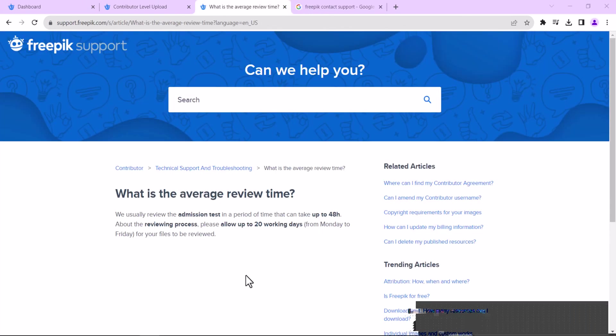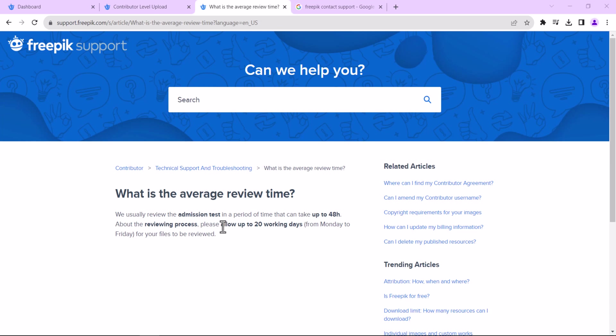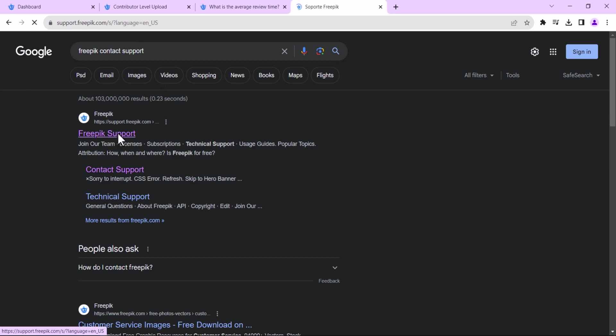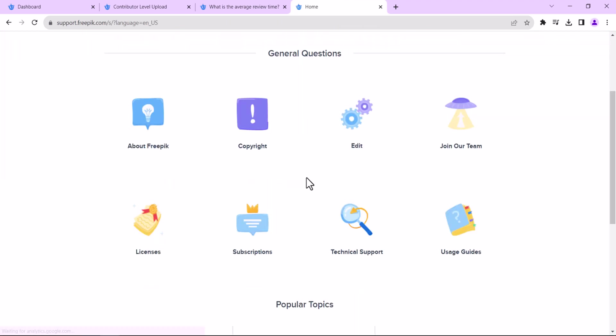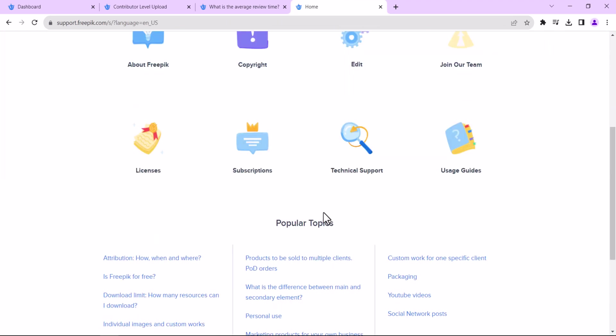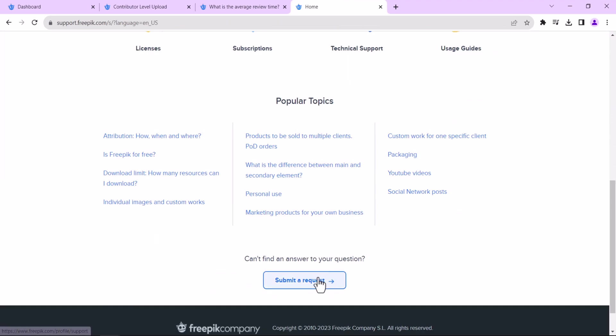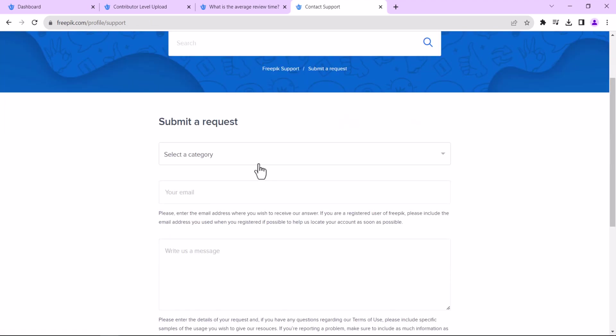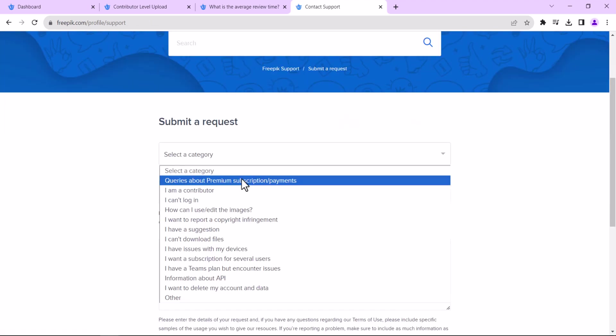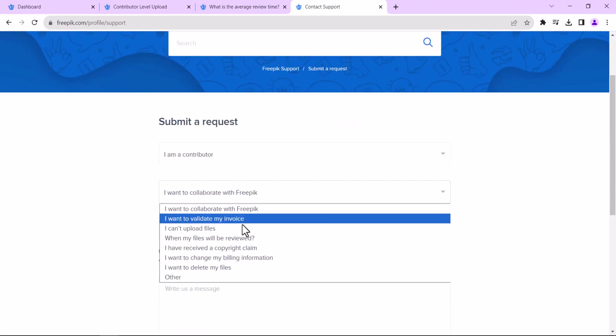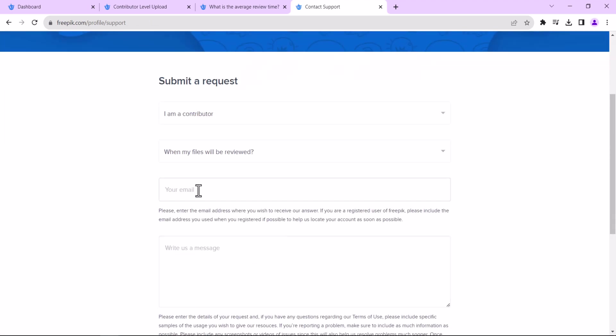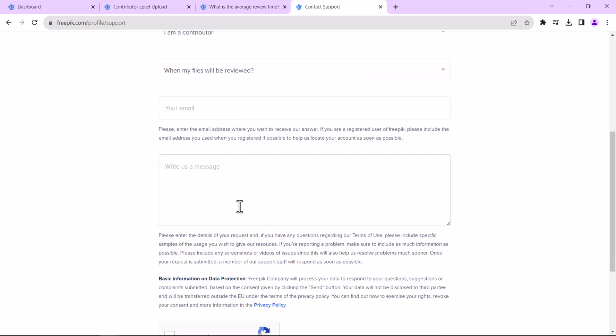If it has been more than 20 business days since you submitted your images to FreePic, and it has not yet been reviewed, you can contact FreePic support. Once you contact them, your images will be reviewed as soon as possible.